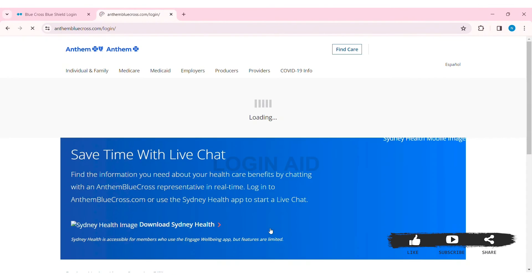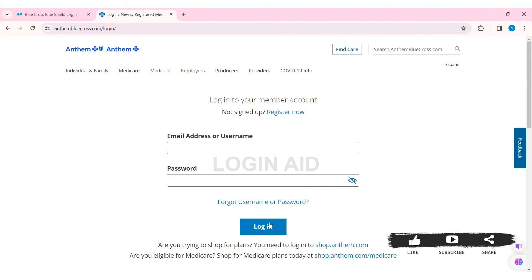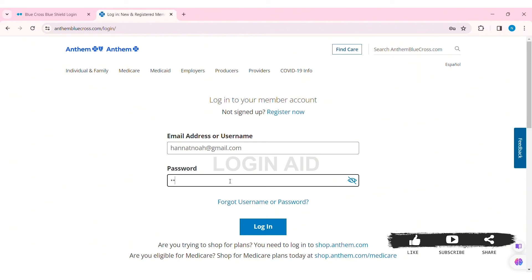With that, you'll be taken to the login page. Here you need to enter your email address or your username in the given box, then enter your correct password. If you forgot your username or password, click on 'Forgot Username or Password.' After entering all your credentials, click on Login.